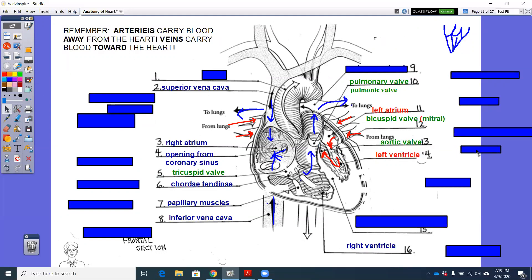The semilunar valve on the left side is called the aortic valve. It is semilunar in structure, but the name of it is the aortic valve because it's going to carry oxygenated blood or allow oxygenated blood to go into this aorta.